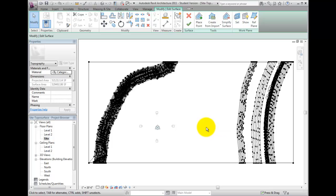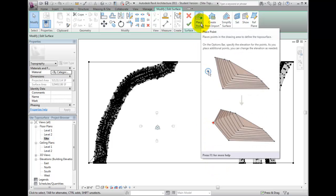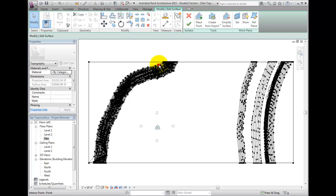While in the Edit Surface mode, you may place new points from the Tools panel or select existing points and either move, copy, or delete them.